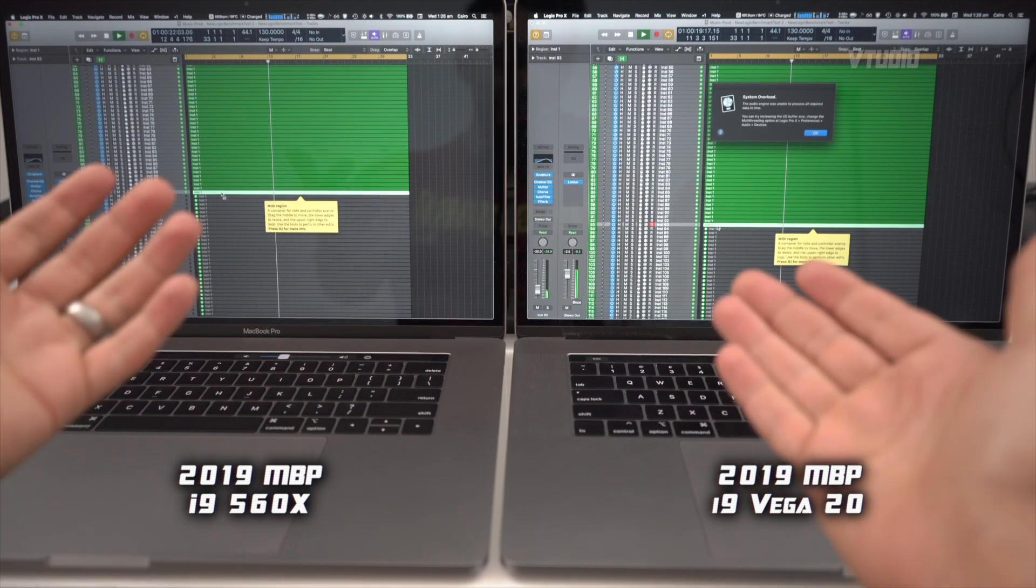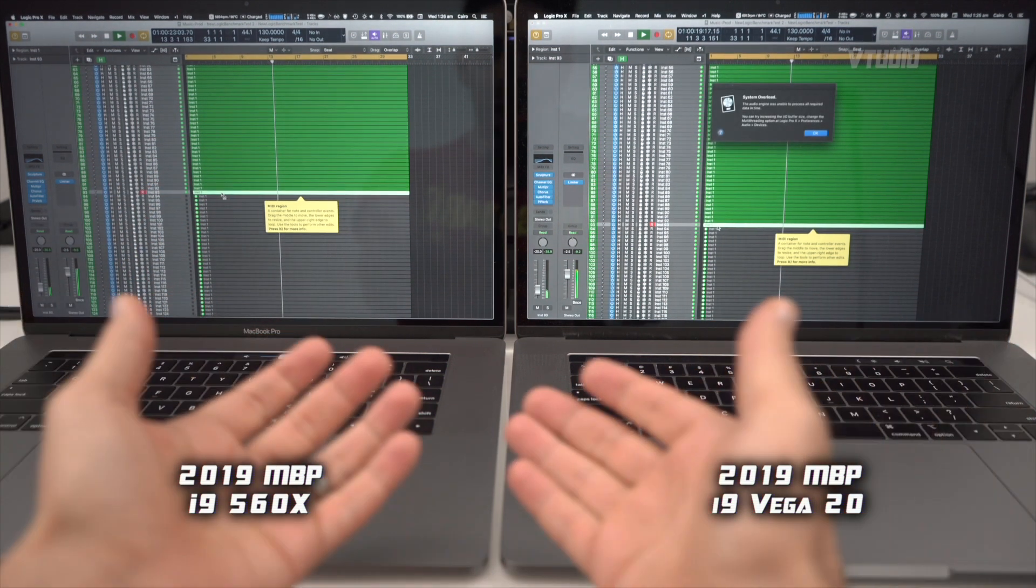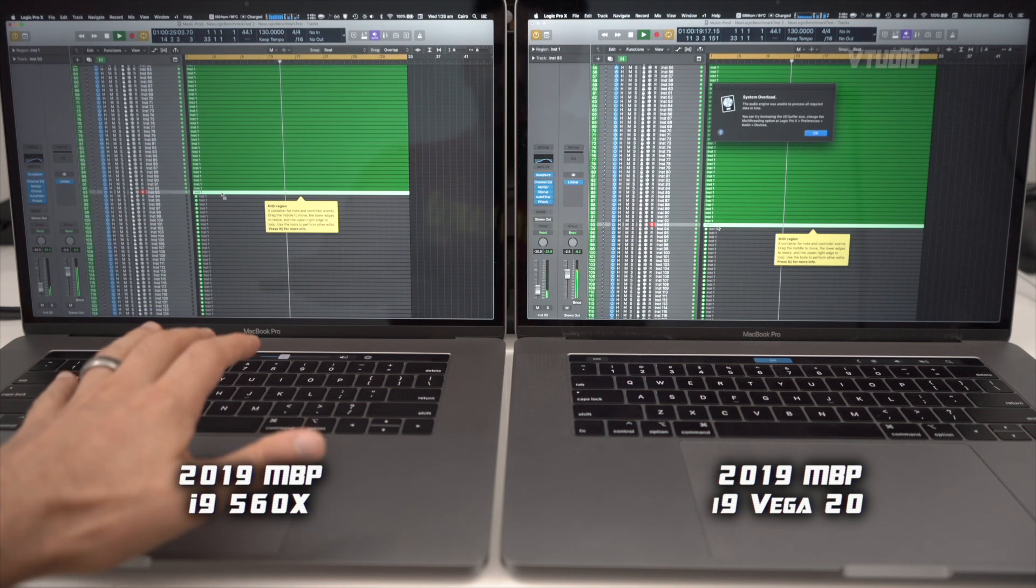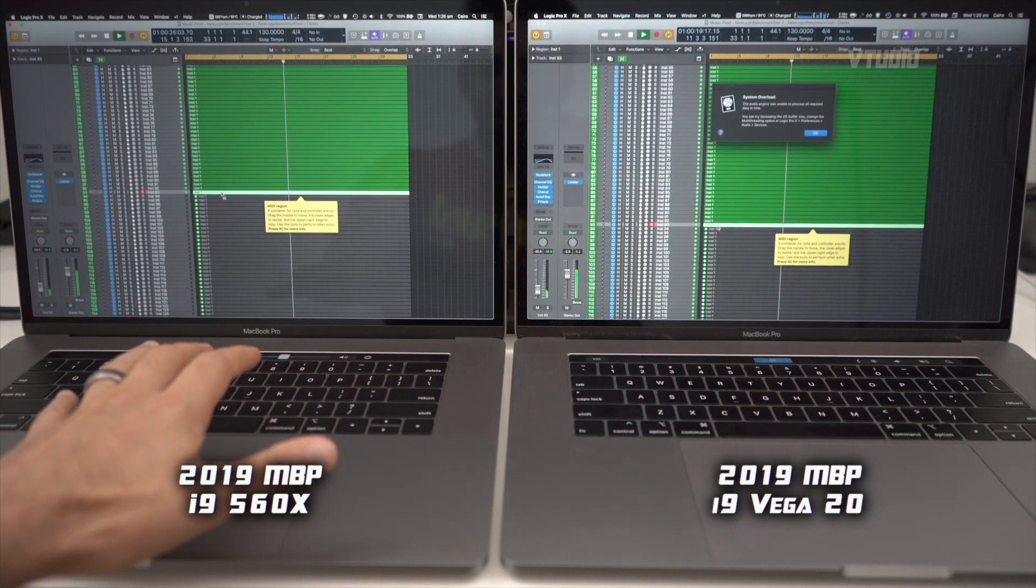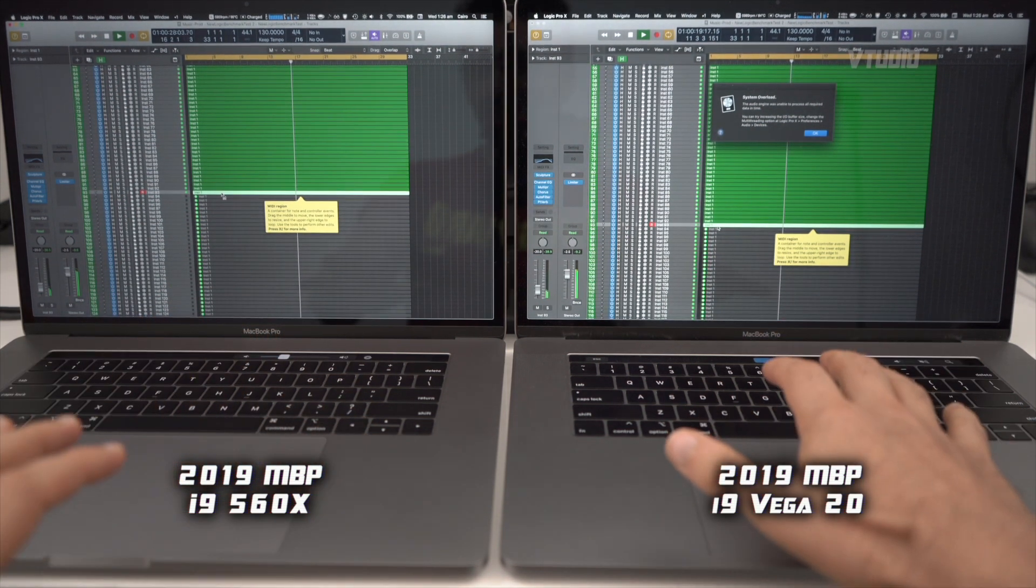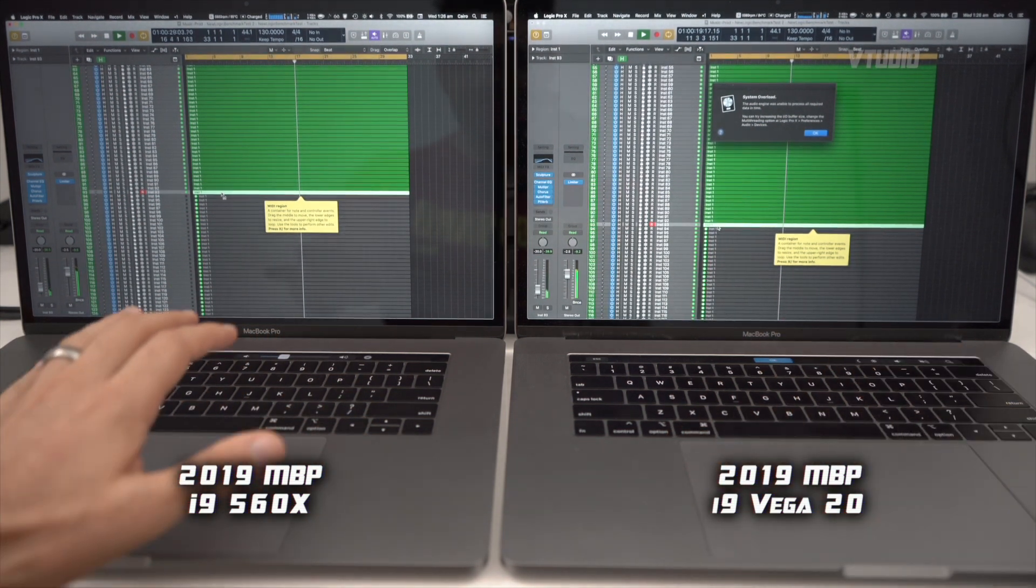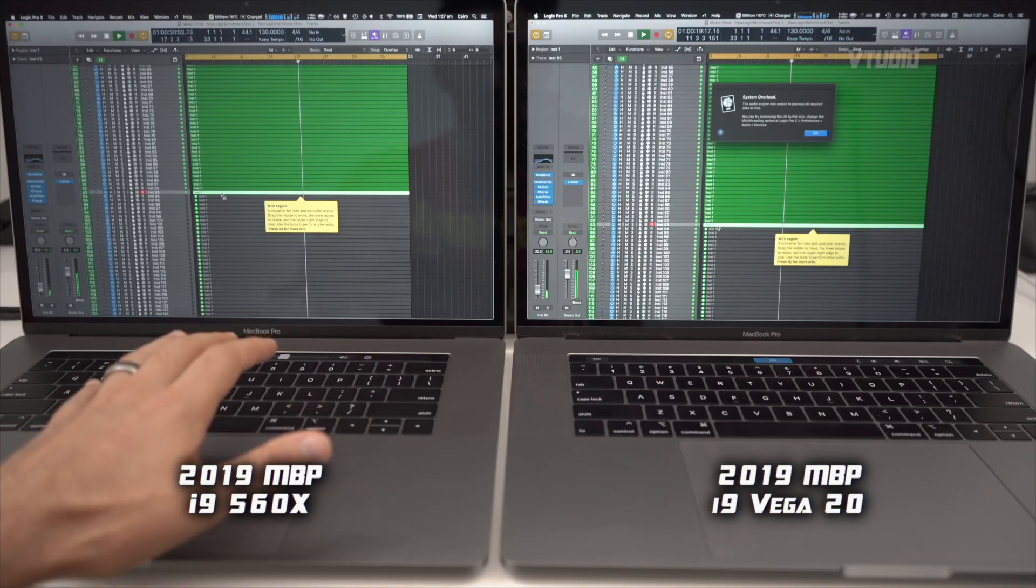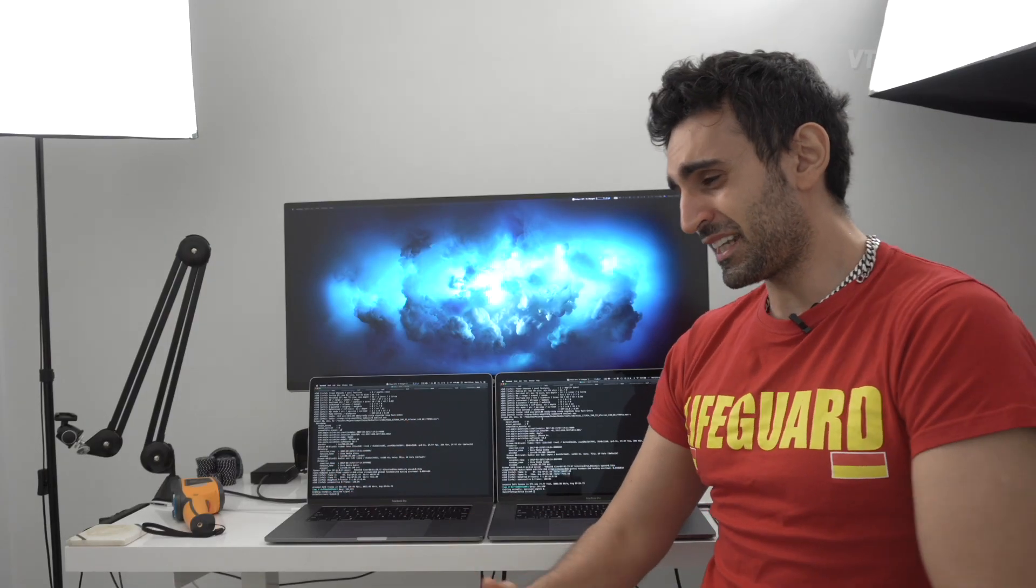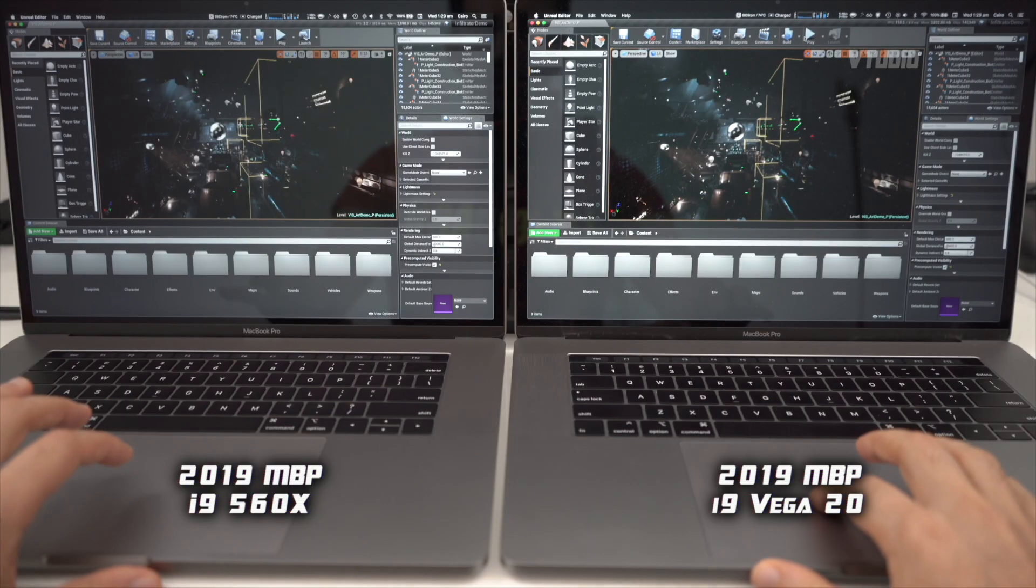Oh look at that - proof right there. The 560x version CPU, which is exactly the same as the Vega 20 CPU, can actually do more tracks. I tested out Final Cut, I tested out Unreal Engine.